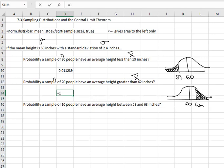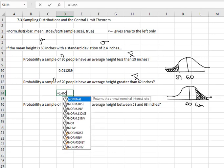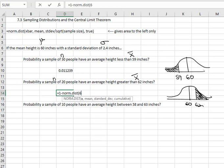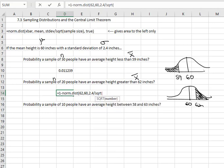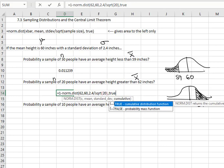We'll say equals 1 minus, and then our NORM.DIST, open a parenthesis — the value we're interested in is 62, comma, the mean of the population is 60, comma. We have to adjust the standard deviation using the central limit theorem, which says we take the standard deviation of 2.4 and divide by the square root — SQRT, open a parenthesis — of the sample size 20. Close the parenthesis on the square root, comma, and then we always end with TRUE.